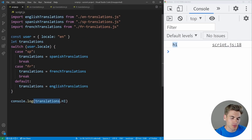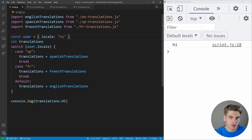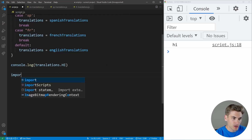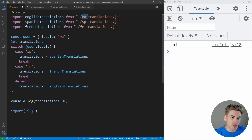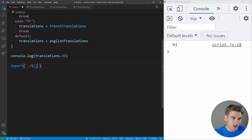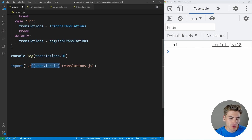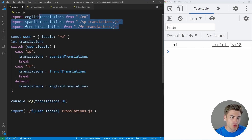With dynamic imports, we can dynamically create the actual filename using string interpolation. We know the filename starts with the user's locale and ends with the translation file path. So inside the import we use a template string: dot-slash, then user.locale, then the rest of the path. This creates a string with the user's locale at the beginning and translations.js at the end, so it only downloads the one individual file we need.